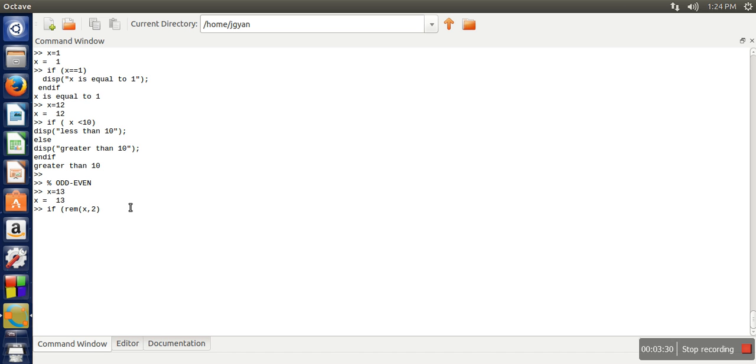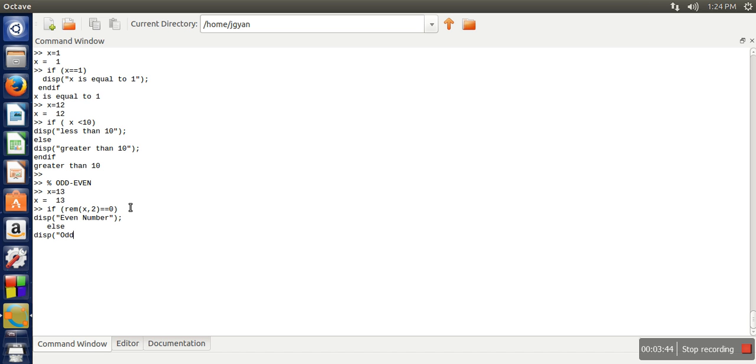So if this remainder is equivalent to 0, it means that number is an even number. In the else part we will print odd number.